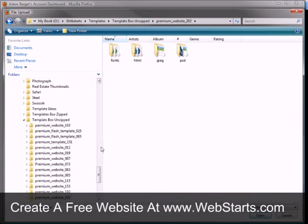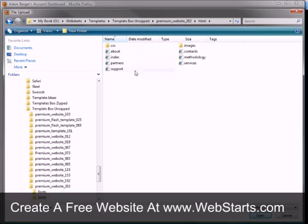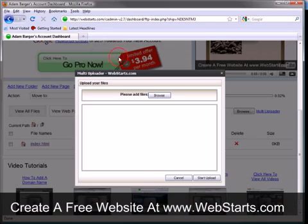OK, so now I've opened up my web pages on my local computer and I'd like to upload them to my WebStarts free hosting account.